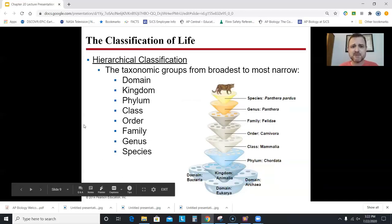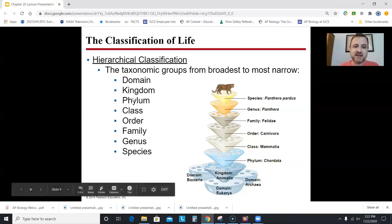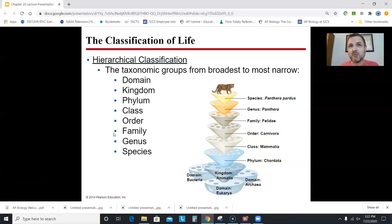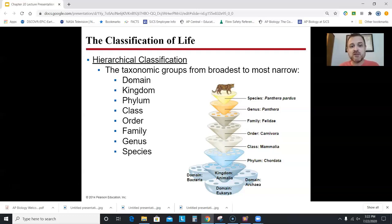The classification scheme goes from broadest to most exclusive: domain, kingdom, phylum, class, order, family, genus, species. When I was in high school we didn't have domains — just kingdom through species, with the mnemonic 'King Philip came over for a good spaghetti.' We added domain, so now you can say 'Did King Philip come over for good spaghetti?' As you go down you're getting more exclusive; as you go up, more inclusive. There are only three domains.